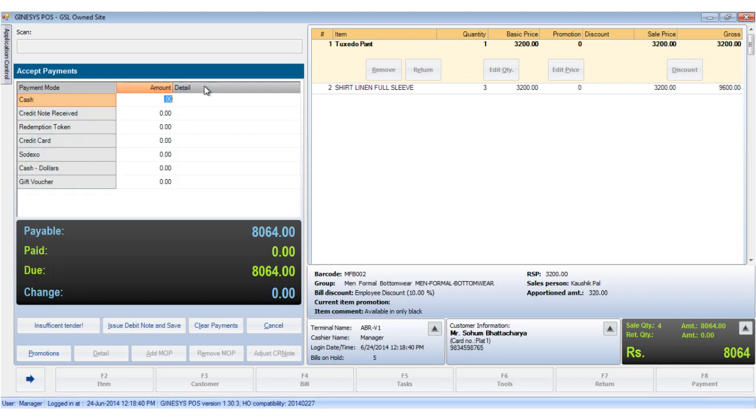Below that is the black calculation box. We find the payable, paid, the dues if any, and the change if any displayed.